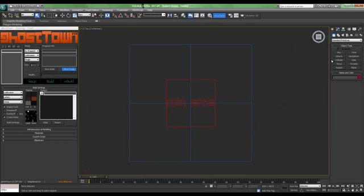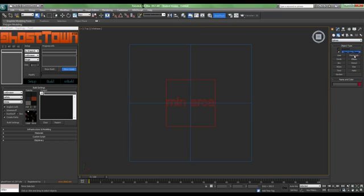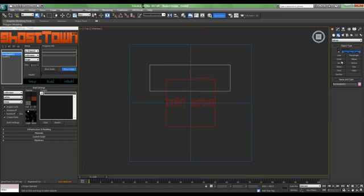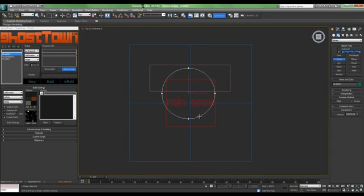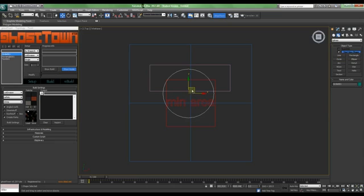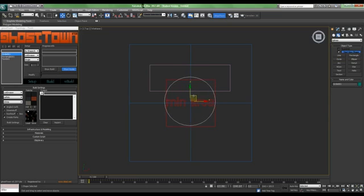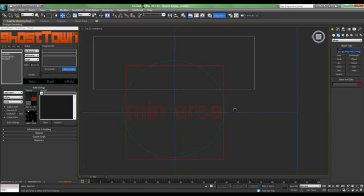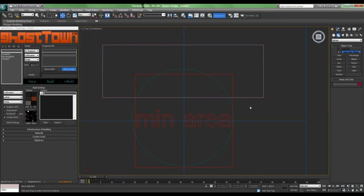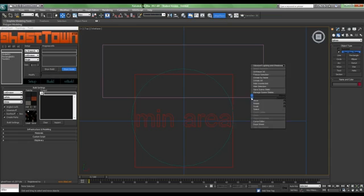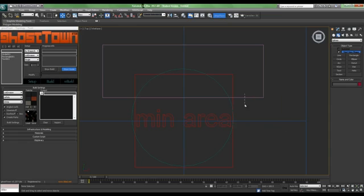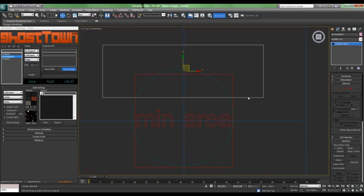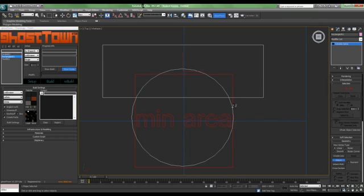Let's create some spline shapes. Let's take a rectangle and a circle. Now let's convert it to an editable spline and attach the surfaces.